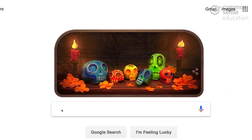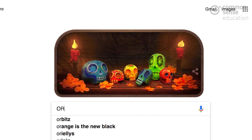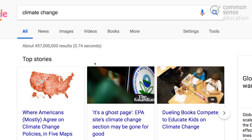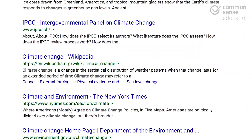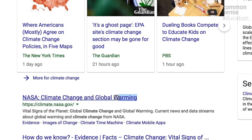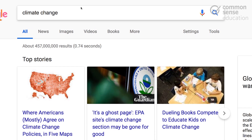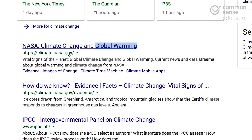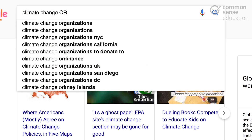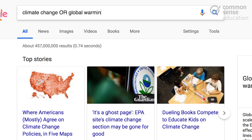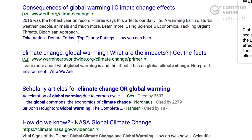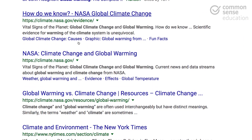Back on the Google search screen, I want to introduce you to my second favorite operator, which is the OR operator. Say you're looking into a topic like climate change — you're going to get a bunch of resources, but you start to realize that other people refer to climate change as global warming, and you want results for authors and sources talking about either or. So you take the word, put OR in all capital letters, then type in 'global warming,' and this will tell Google to return results for either climate change or global warming. Now you have a more expansive list to draw from.